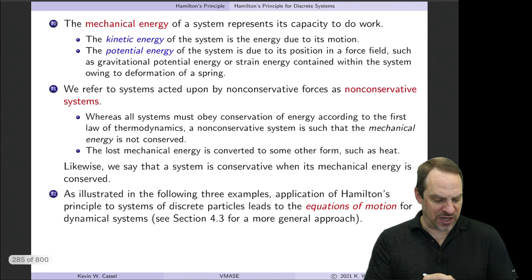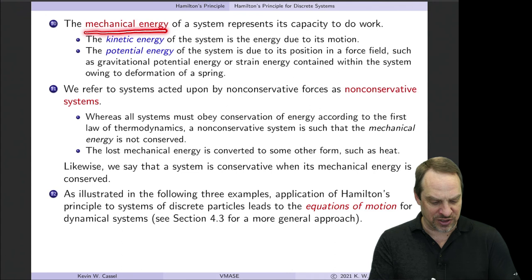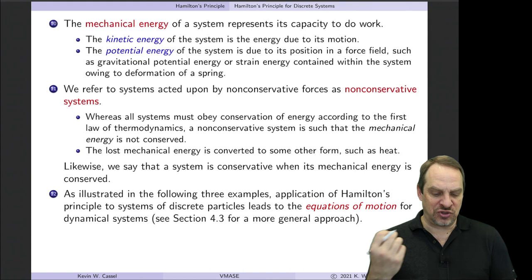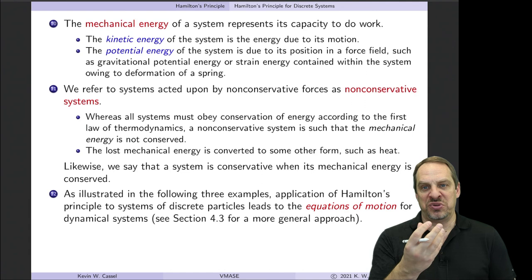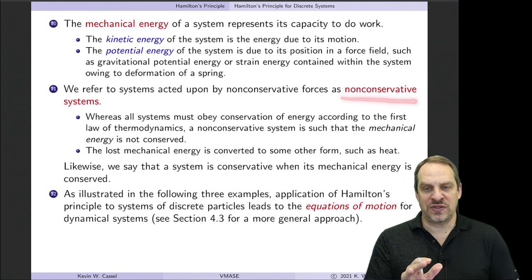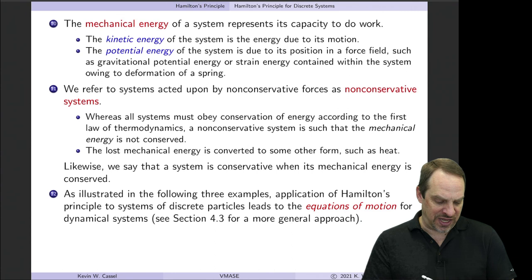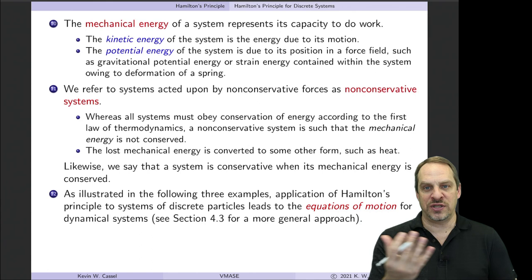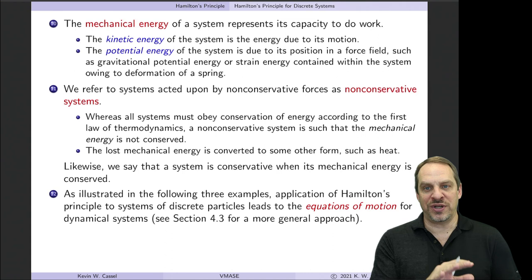I just want to emphasize this point again. When we talk about conservation of energy in this context, we're talking about conservation of mechanical energy, which has two components: kinetic energy — the energy due to motion — and potential energy — the energy of the system due to its position in a force field, whether gravitational, electrical, or whatever. When we refer to a non-conservative system, we're not saying it does not conserve total energy. What we're saying is it does not conserve mechanical energy, so there may be some mechanical energy being lost to heat. Total energy is indeed conserved, but mechanical energy alone may not be conserved in the presence of non-conservative forces.